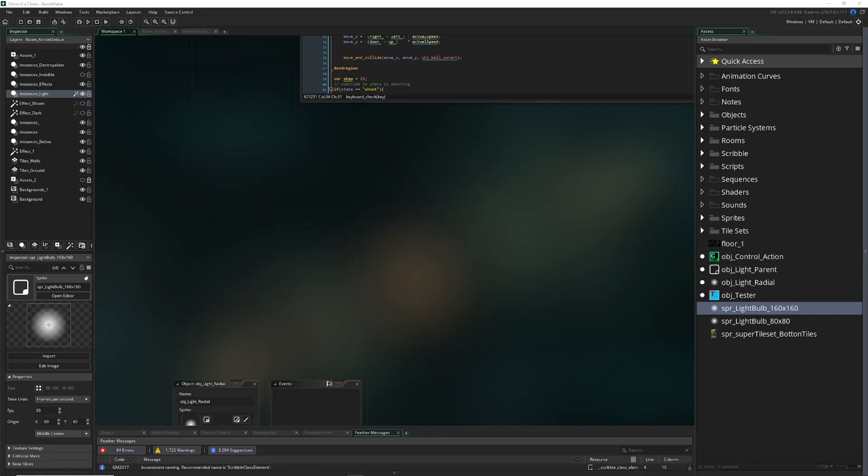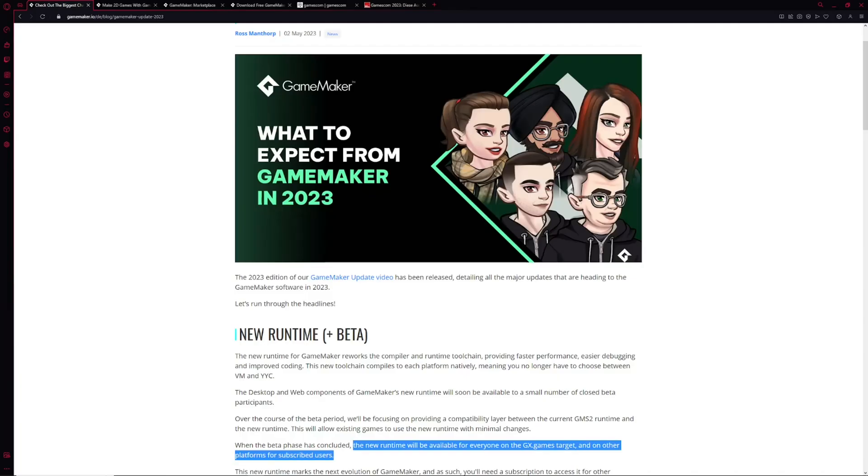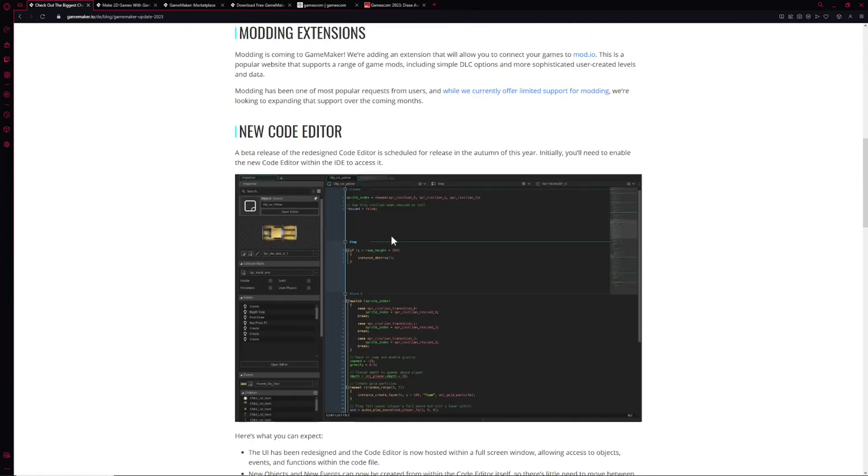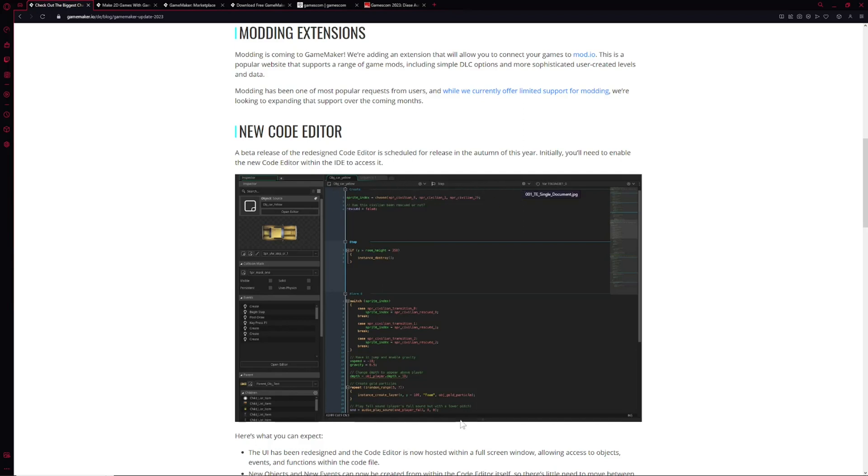Then they want to change the code editor, which is this thing here. This is an optional feature where you have everything—a dropdown of objects and then their step events and so on. You can have everything in one little code editor, which is pretty convenient.